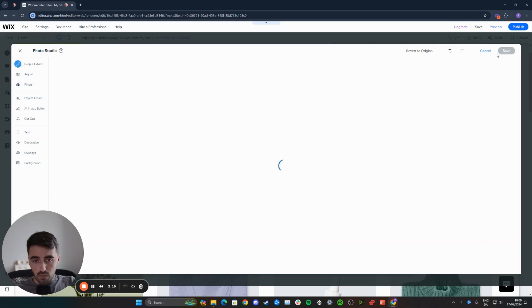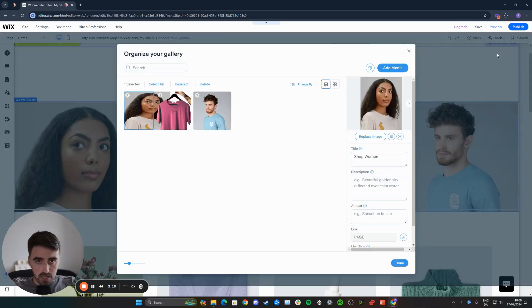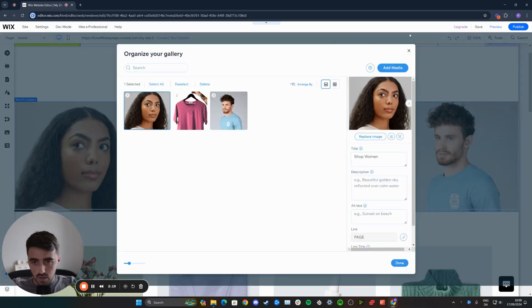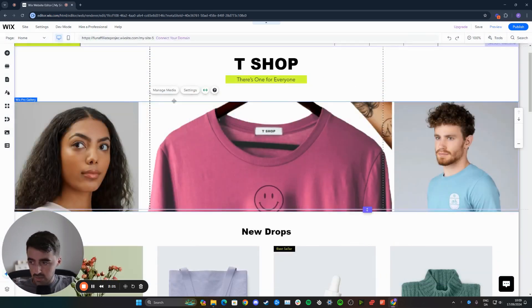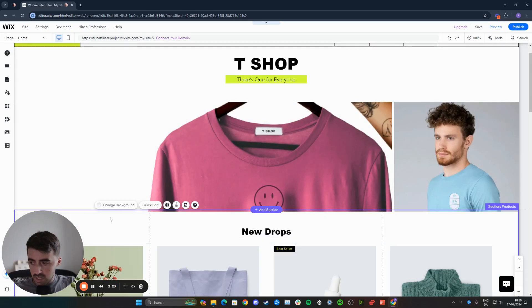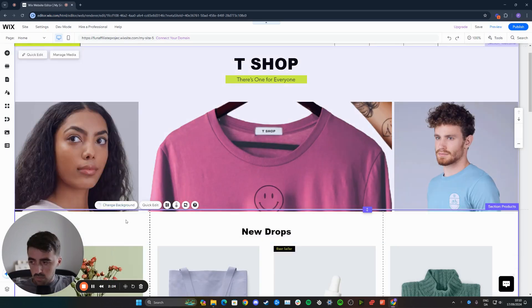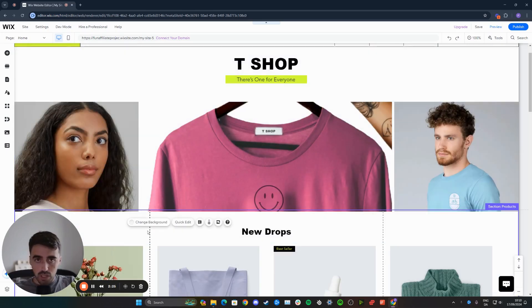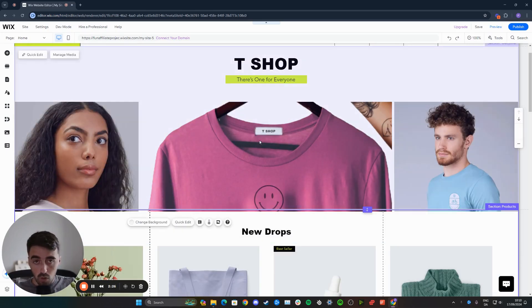Within a few seconds, that will save our changes to the website and it will automatically reflect. I'm going to click on X right here. As you can see, the images are now much, much higher quality than they were before and they're no longer blurry.